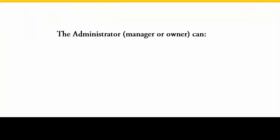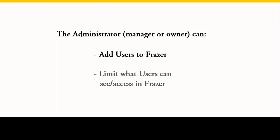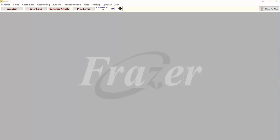This tutorial is to show the person in charge, the administrator, how to add new users and limit what each of those users can do in Fraser.